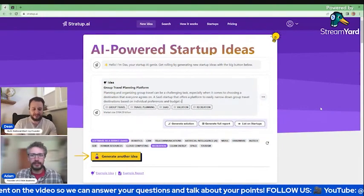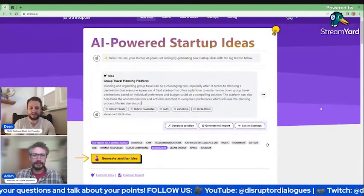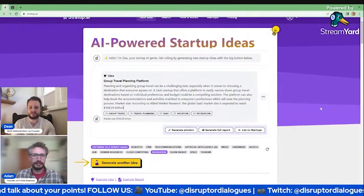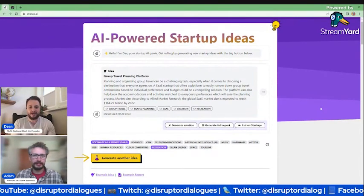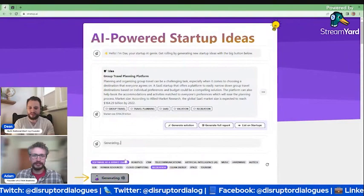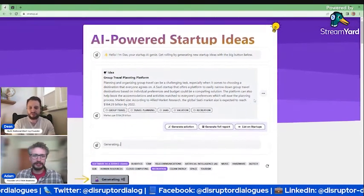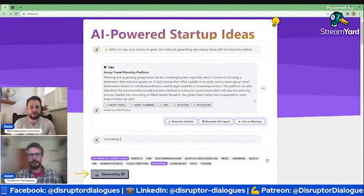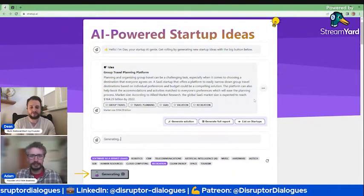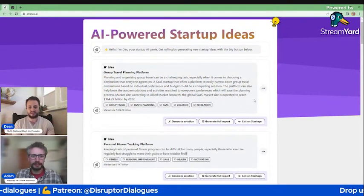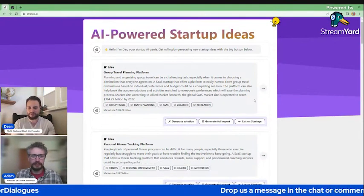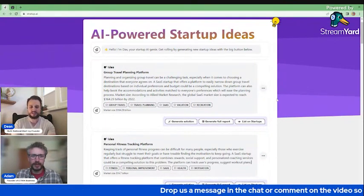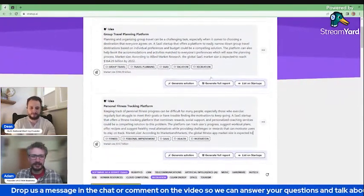So in this video, we'll be generating ideas for a company and analyzing the results that come up. The idea that came up is a group travel planning platform. Planning and organizing travel can be a challenging task, especially when it comes to choosing a destination that everyone agrees on. Large market size, over $164 billion by 2022 for the global SaaS market. Amazing. What are your initial thoughts on that?